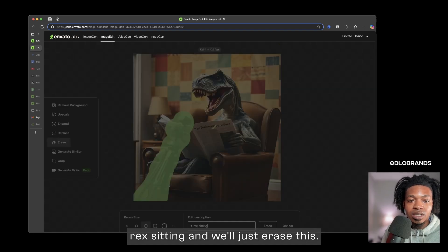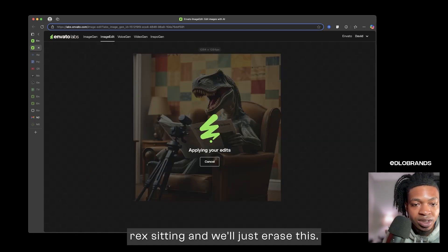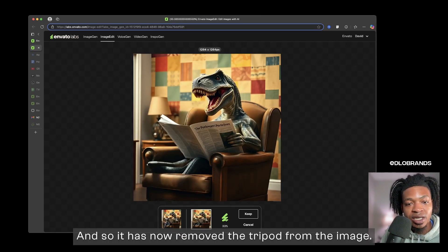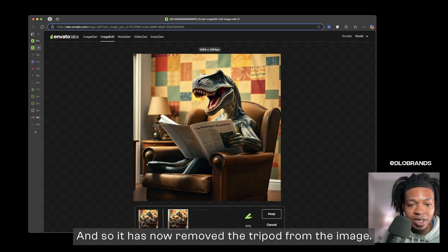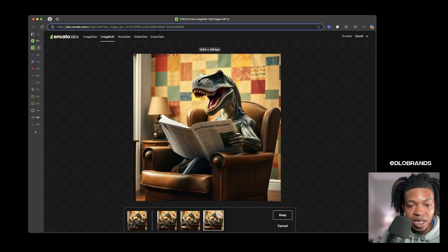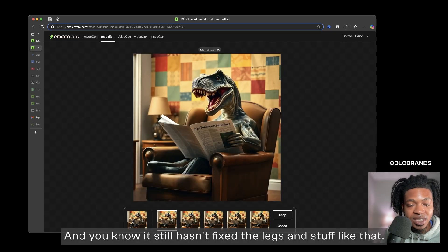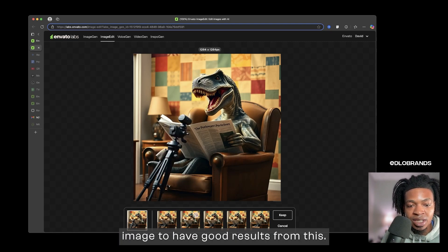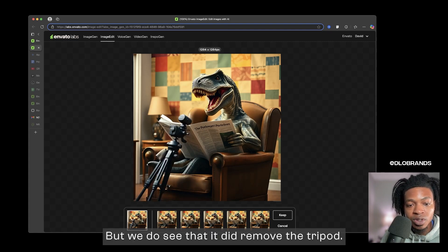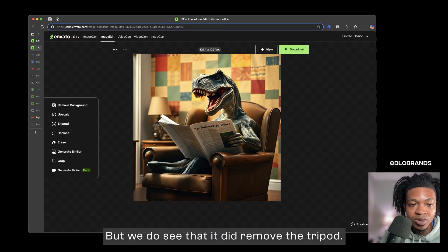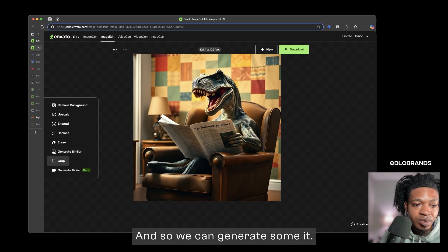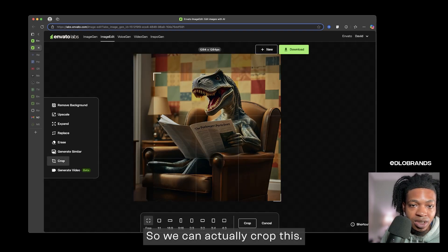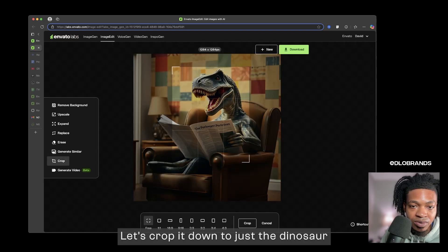This one is cool I guess, this one is cool but it's still not very life accurate. So what we can do is erase as well. We can erase this tripod and so we can say T-Rex sitting and we'll just erase this. So it has now removed the tripod from the image. It still hasn't fixed the legs and stuff like that but I don't think it will. You have to have like a good starting image to have good results from this but we do see that it did remove the tripod.